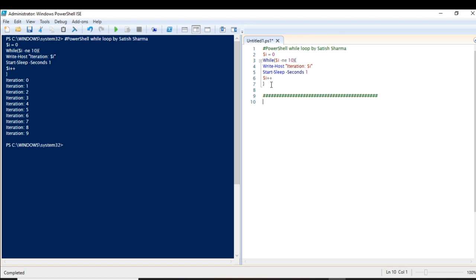What I'm going to do is create a text file and set the condition that until the text file is empty — that is, until nothing is written in it — the loop should run. Once that text file has something inside it, the loop should exit. This will be a good example of a while loop because with the previous example we already knew when it would exit.